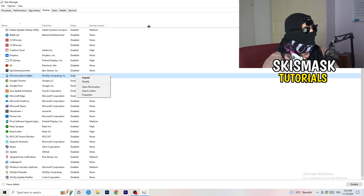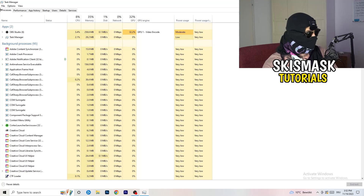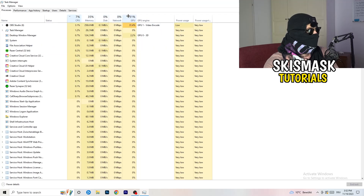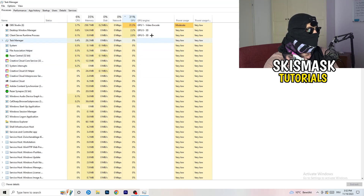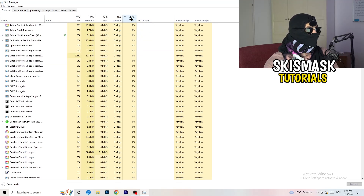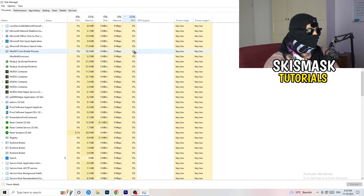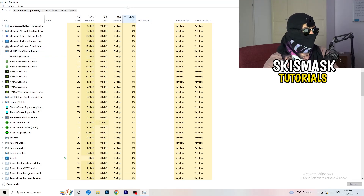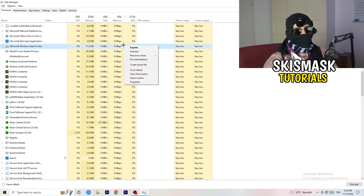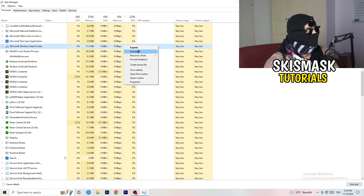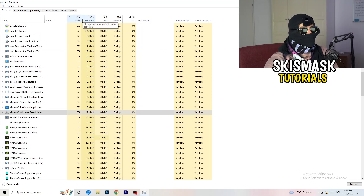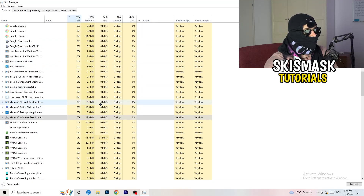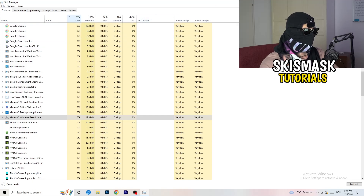Go to the 'Processes' tab. First click on the GPU column to sort by GPU usage — right-click any program that's using too much GPU and isn't related to Windows, then click 'End Task'. Then click the CPU column and do the same thing, ending tasks for any programs using too much CPU that aren't Windows processes. Once finished, close Task Manager.